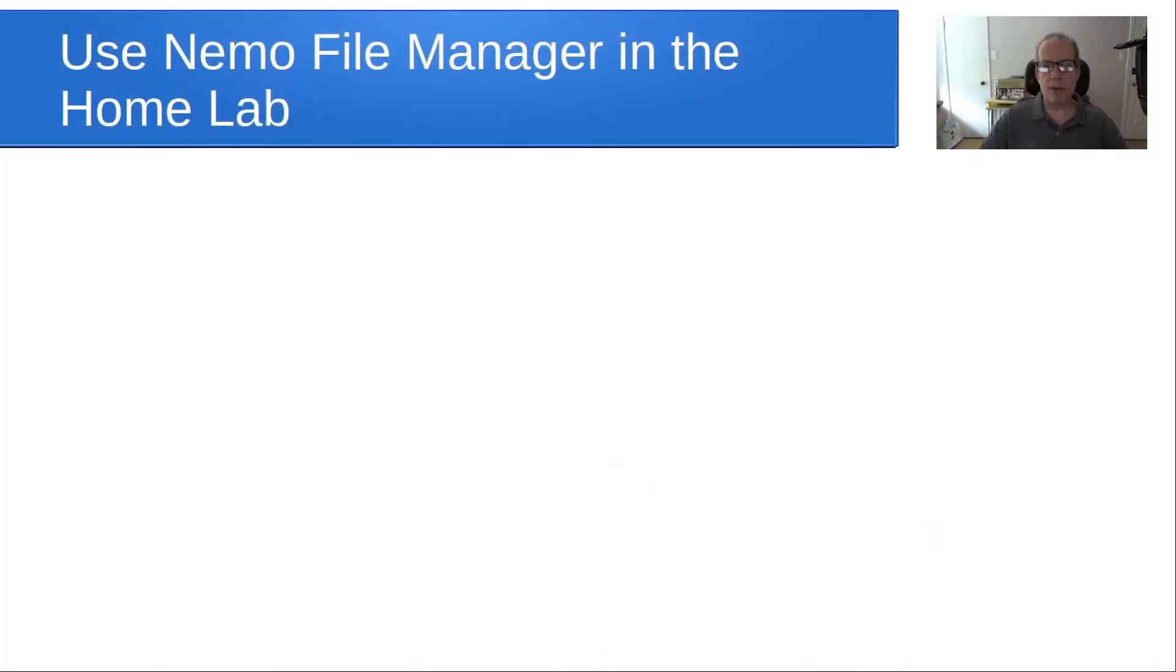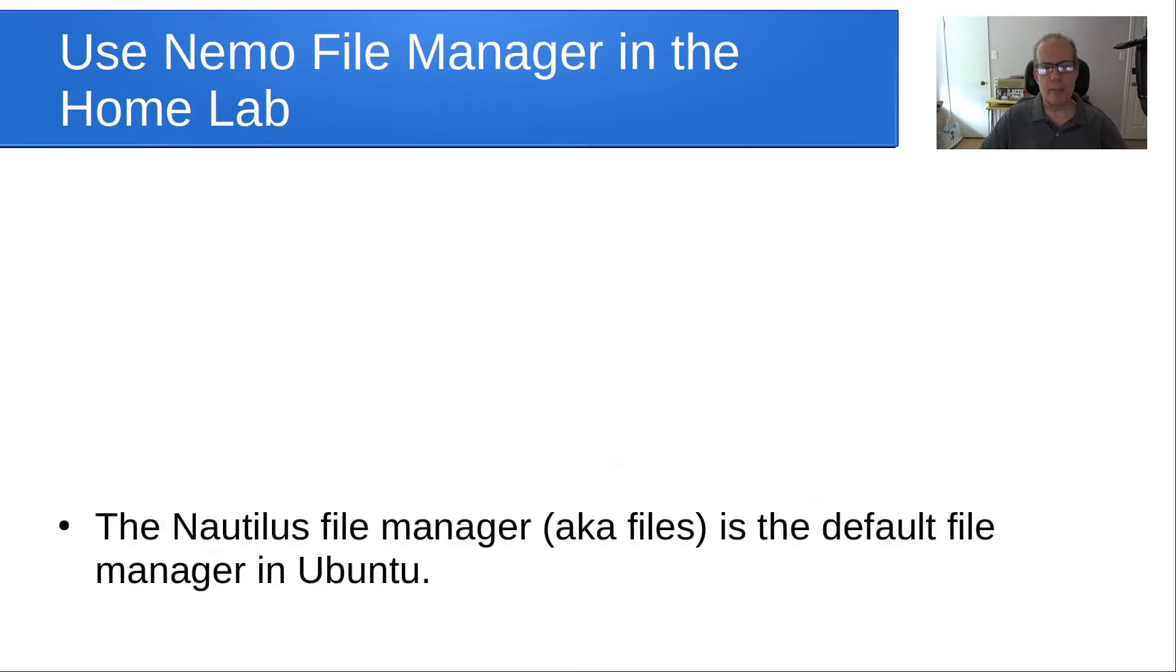Welcome back to the Scottabyte channel and this is Scott. Today, we want to talk about using the Nemo File Manager in your home lab.